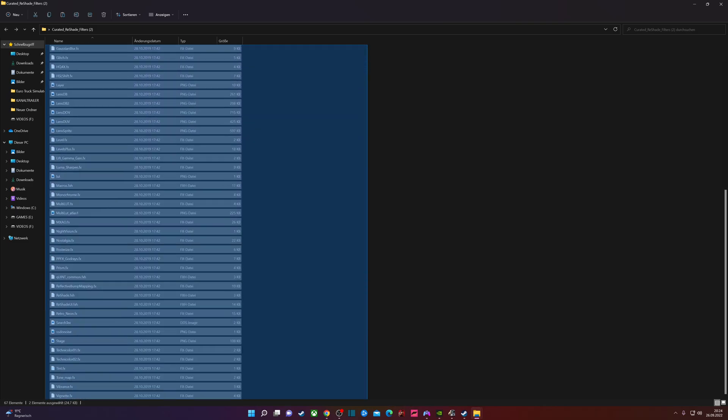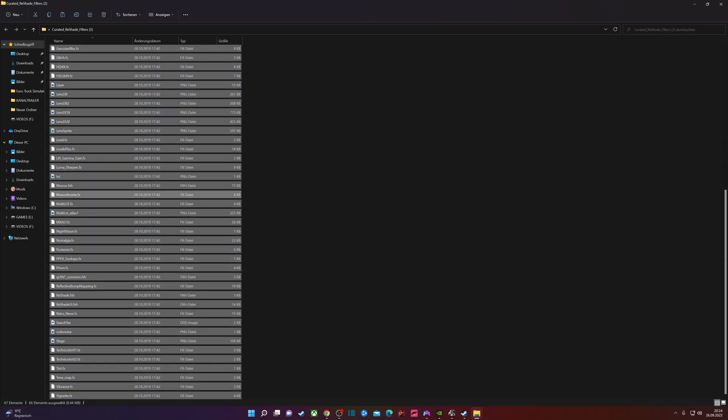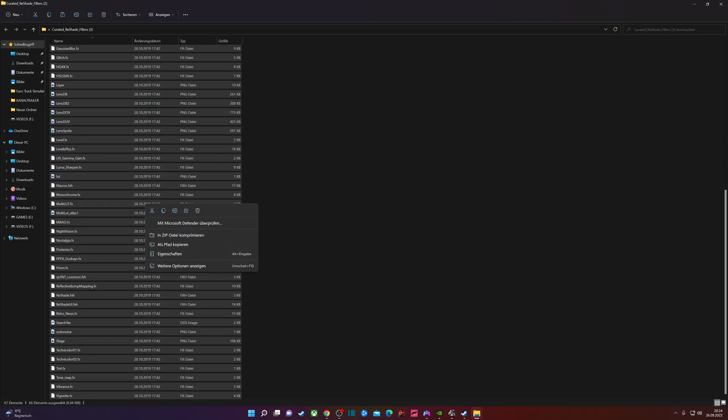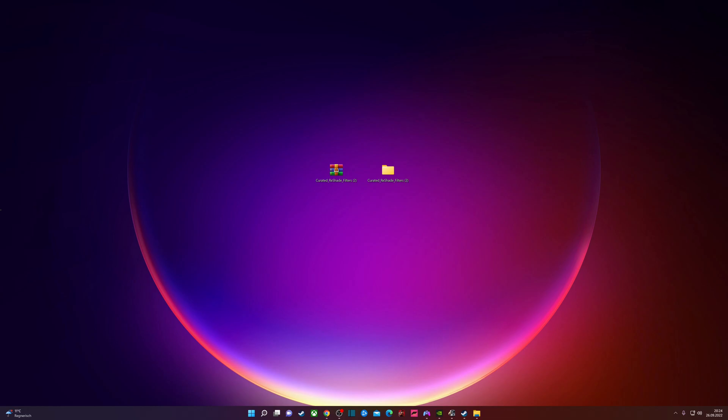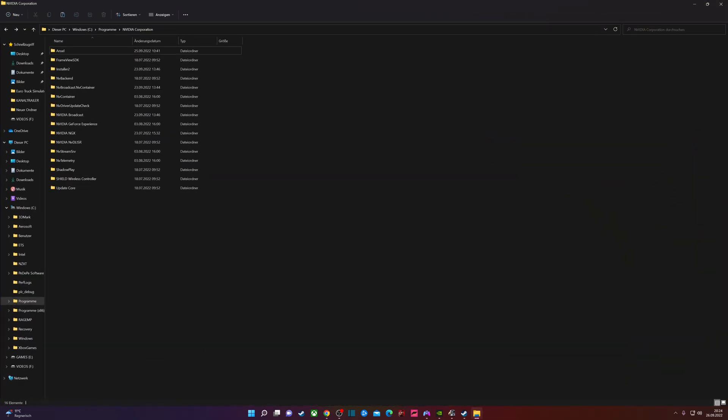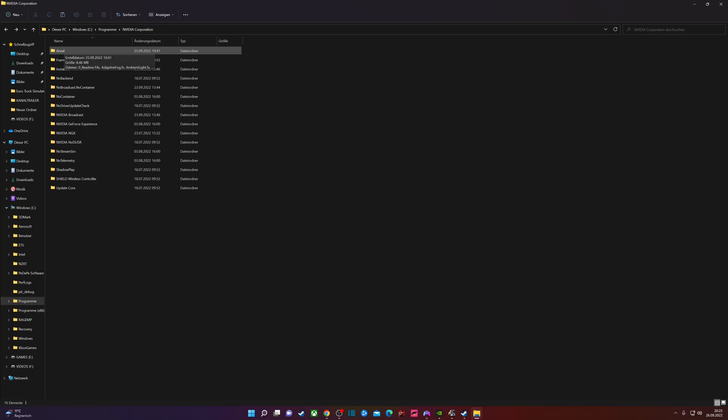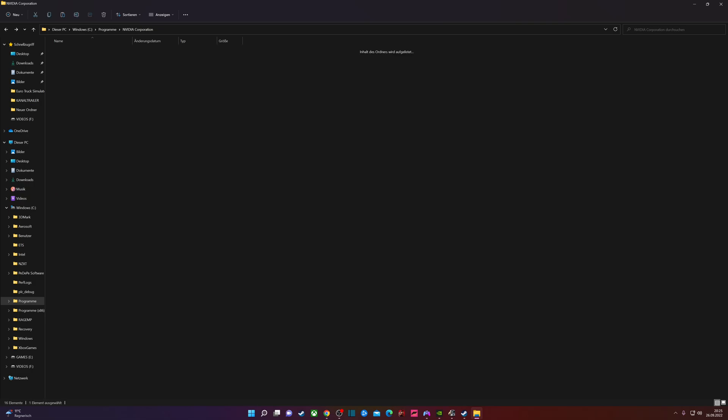Just like that and copy that. After you copy that, you have to find out where is your NVIDIA local file. In my opinion it is on C:\Programs\NVIDIA Corporation. There you have to create a new folder and the name must be Ansel, A-N-S-E-L.